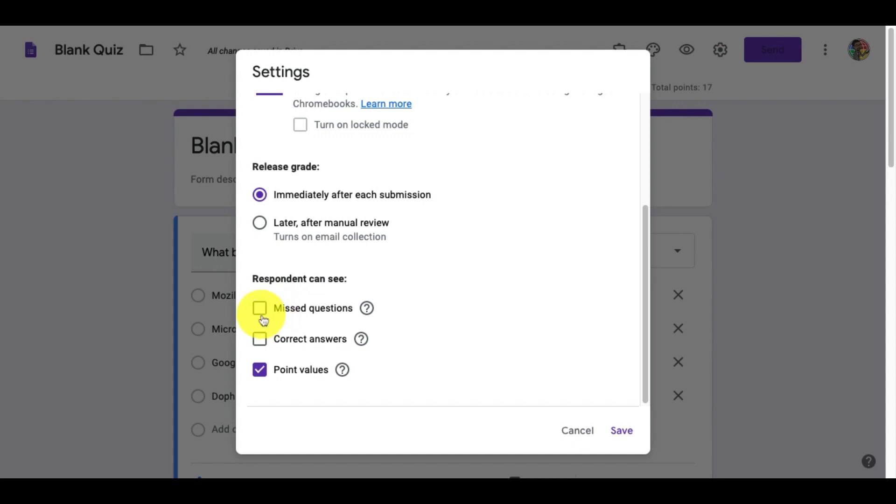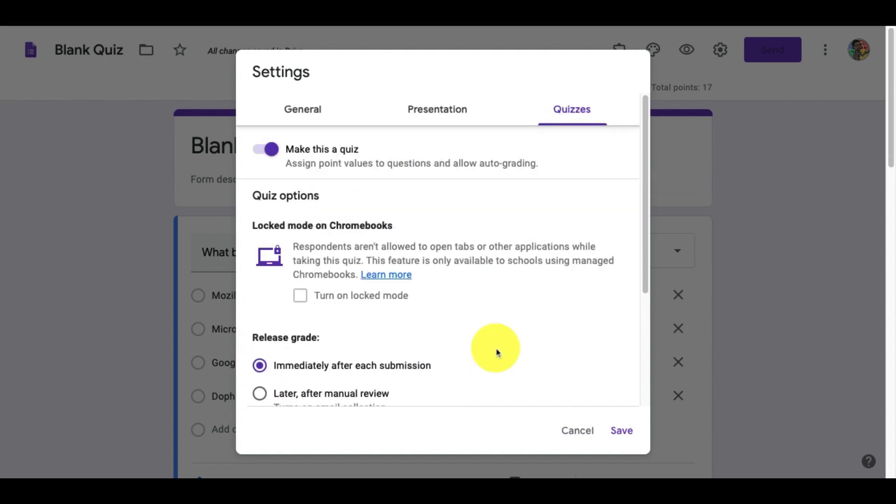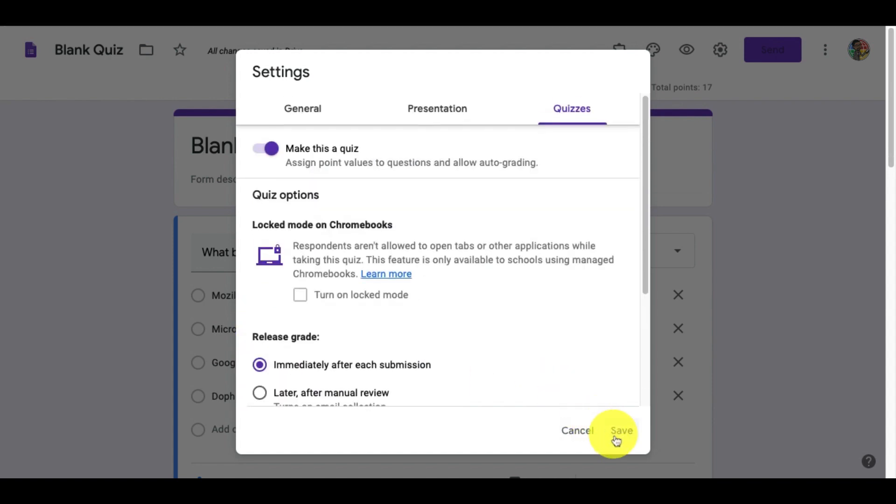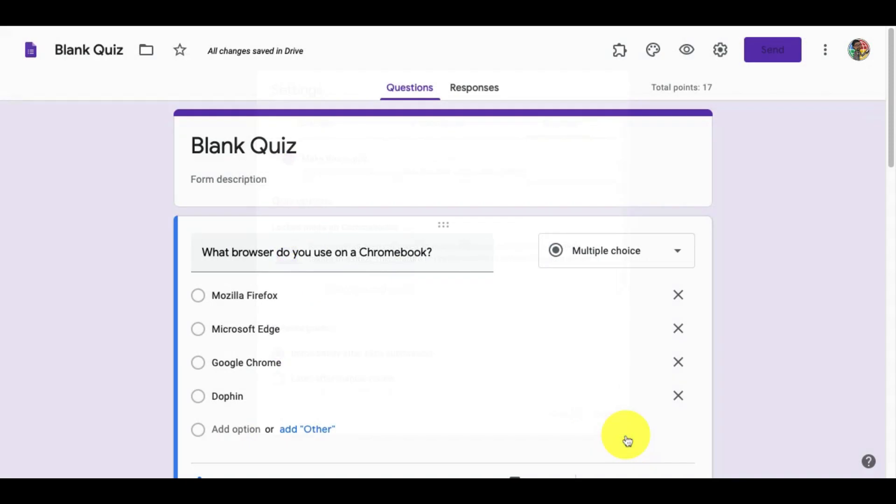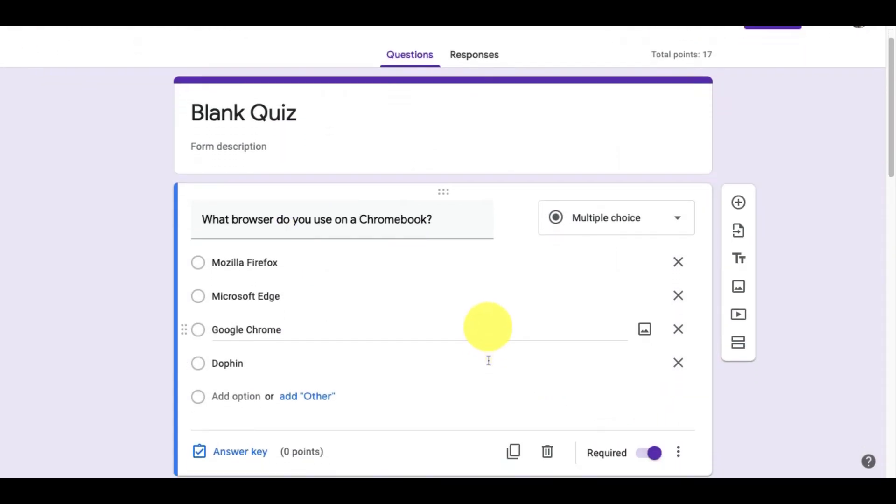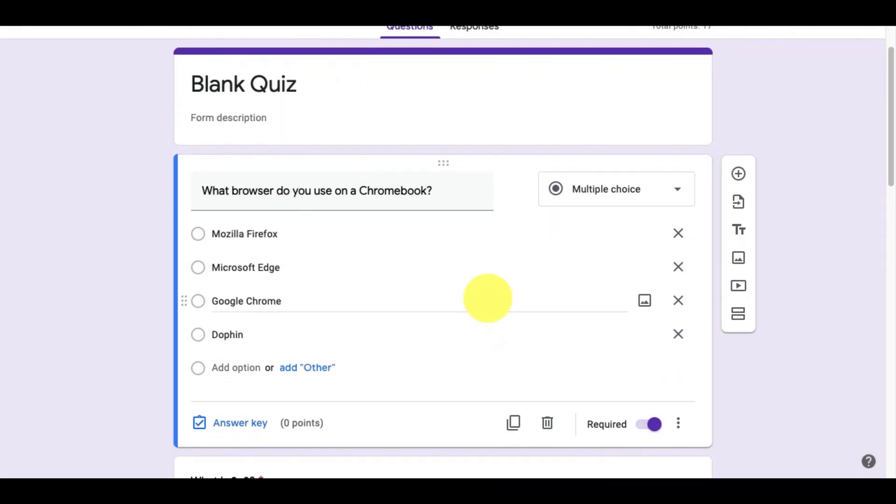We also have the options to allow students to see missed answers, the correct answers, and points value. I recommend you uncheck these depending on your situation. Then, we'll click the save button.